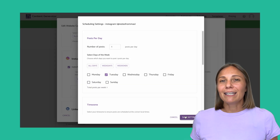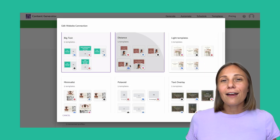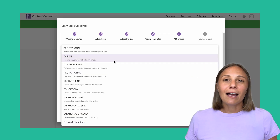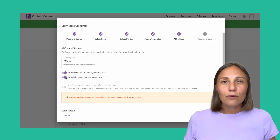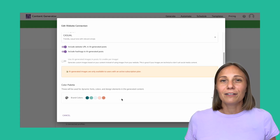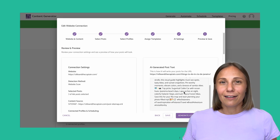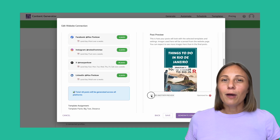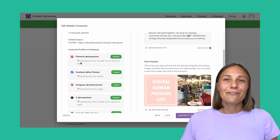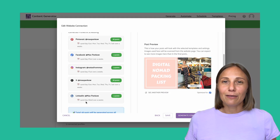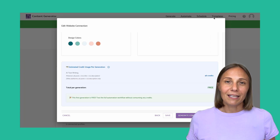Next, you'll choose from ready-made template packs to keep your visuals consistent across each platform, or add your own. Then you can set your AI preferences, picking the tone of voice you want your posts to mirror — casual, friendly, professional — it's up to you. You can decide whether to include hashtags, links, and add your brand colors too. Finally, there's a screen to preview everything, making sure you like how it looks, and then you'll hit generate. Your first generation is free to try, and once it's ready, you'll get an email letting you know your content is ready to review, edit, and schedule all in one place.